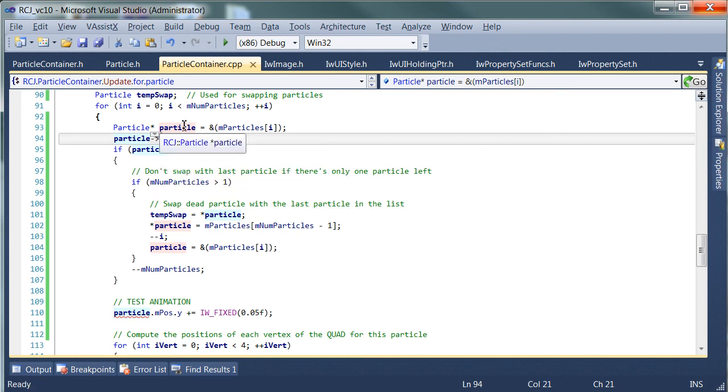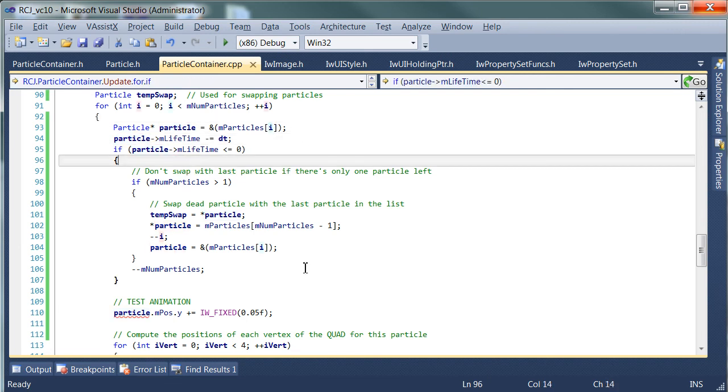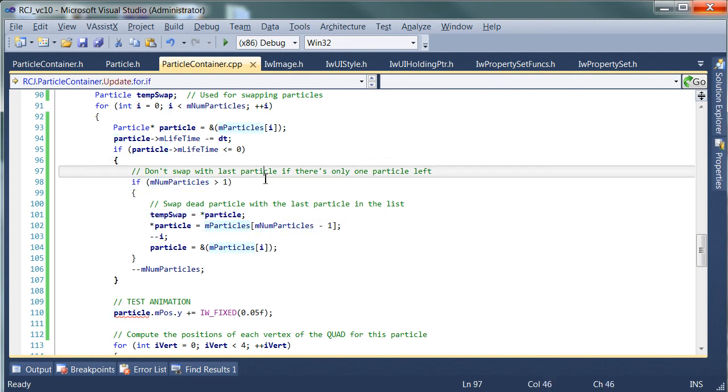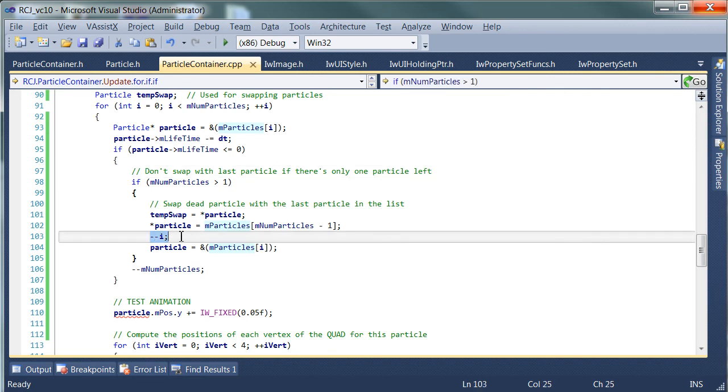So we start out with the particle which is at index i, whatever index that is. If its lifetime expires, we swap it with the one at the end of the list as long as we have more than one particle. We decrement i.